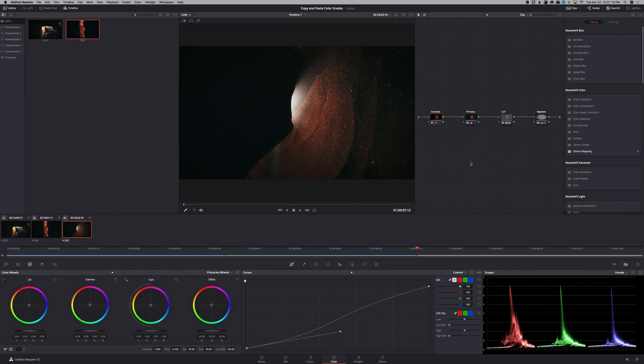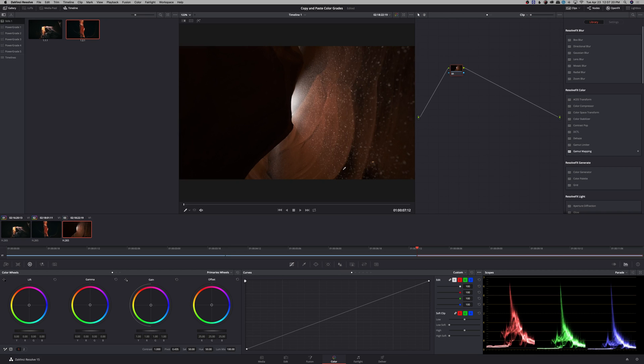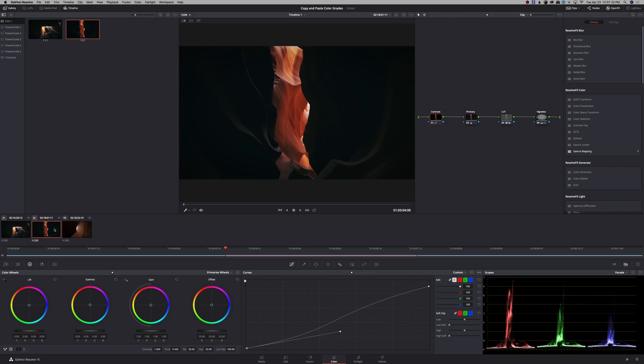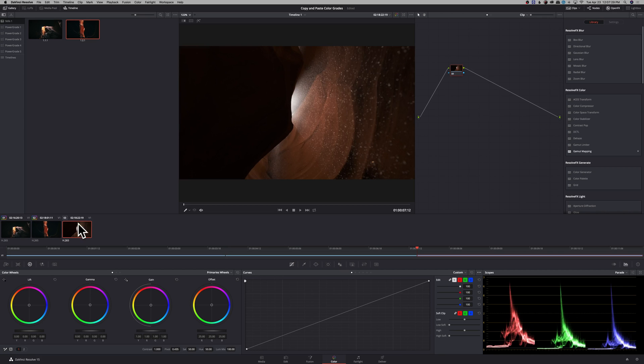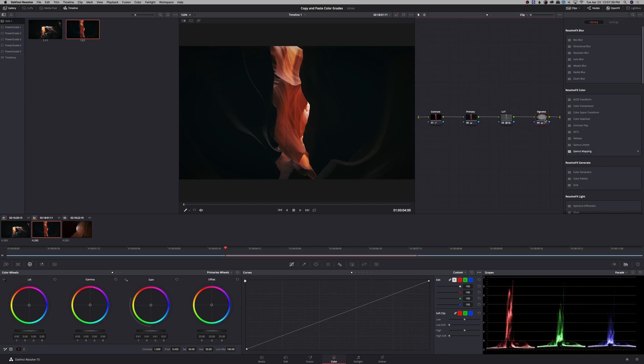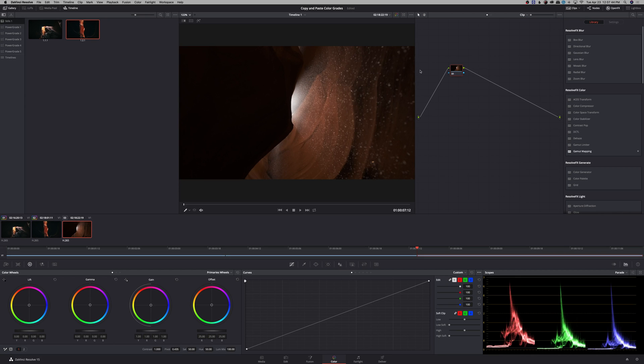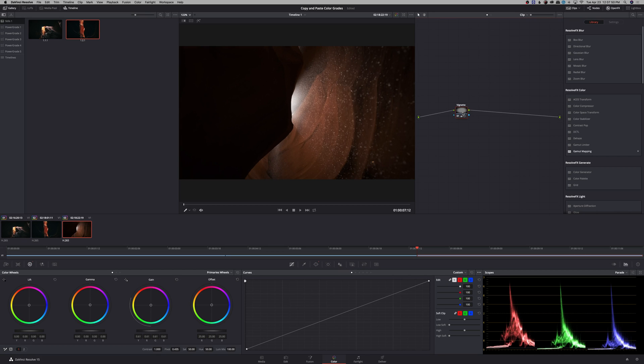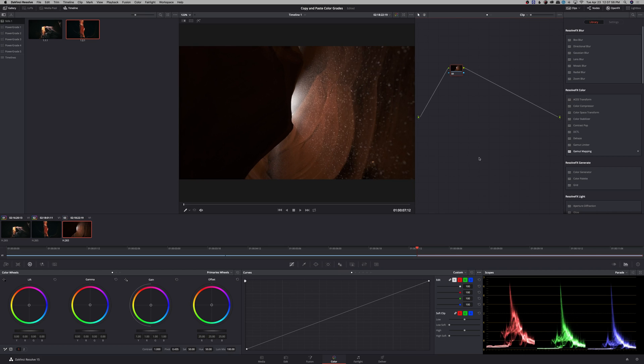So for this next example, I'm going to reset all of the grades and nodes on this clip and I'm going to go back to the previous clip. I only want to copy the vignette node from this clip into this next clip. You can hit this node and click command C for copy, and then you can go to the next node and make sure you're selected on a node and then you can command V for paste. And so that will just paste that single node. I'm going to reset the grade again.